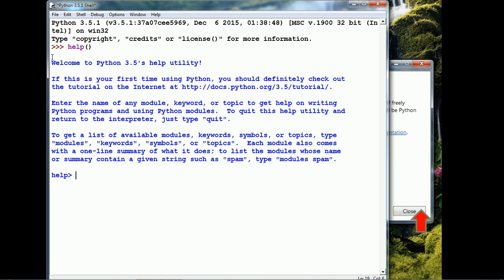Here, we can type in any Python command and see its documentation. For example, print.